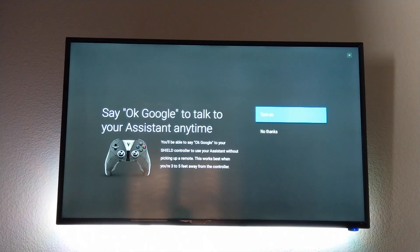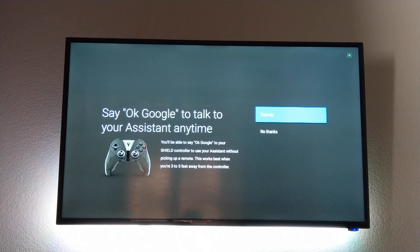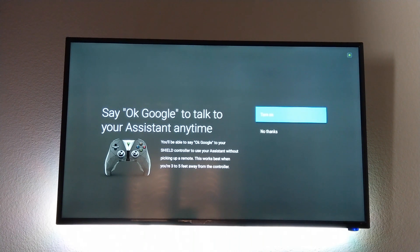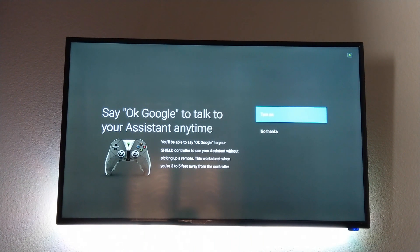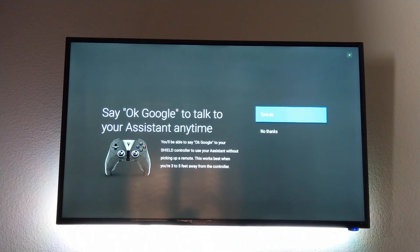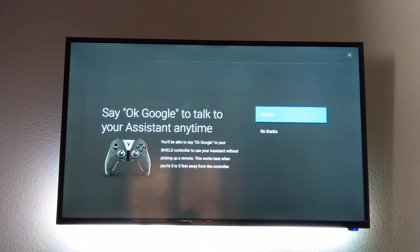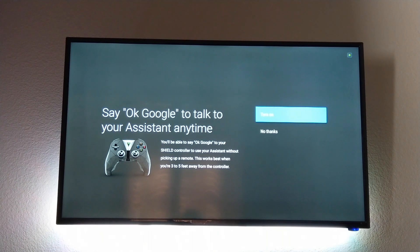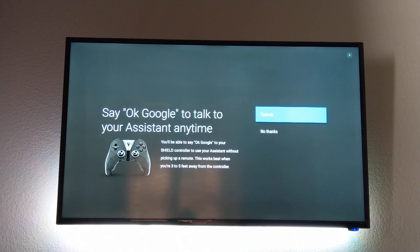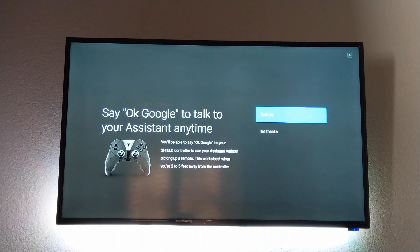So Google Assistant is now the thing and everybody uses Google Assistant for some way or another. I use it just to play music and things like that but you now have it on your NVIDIA SHIELD and this is pretty simple to turn on.